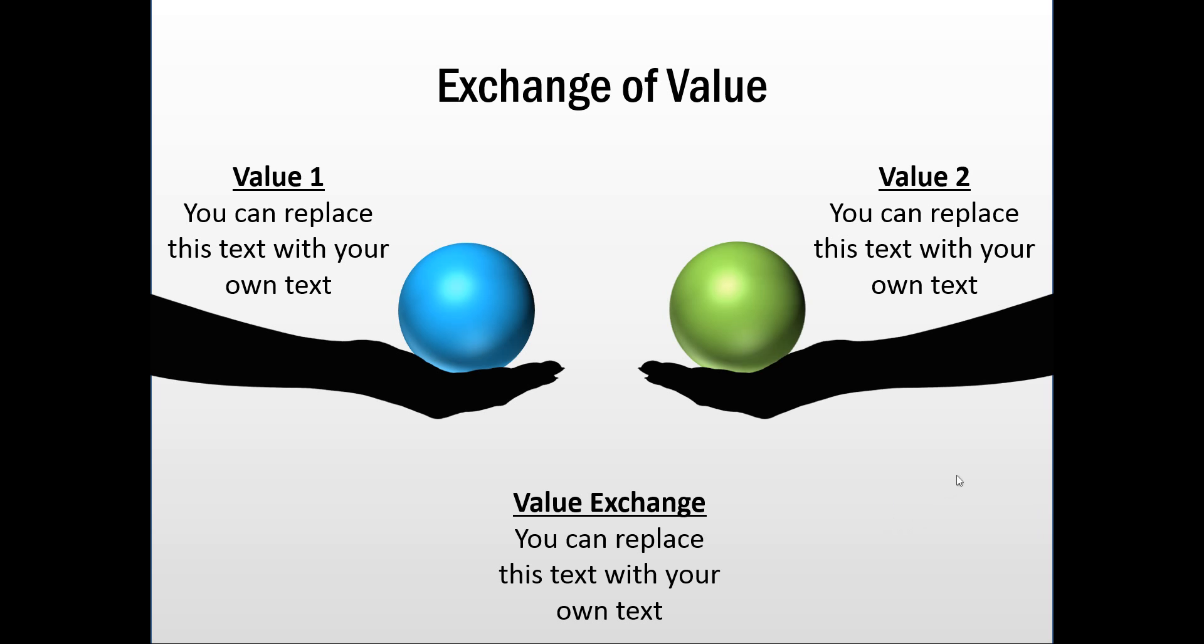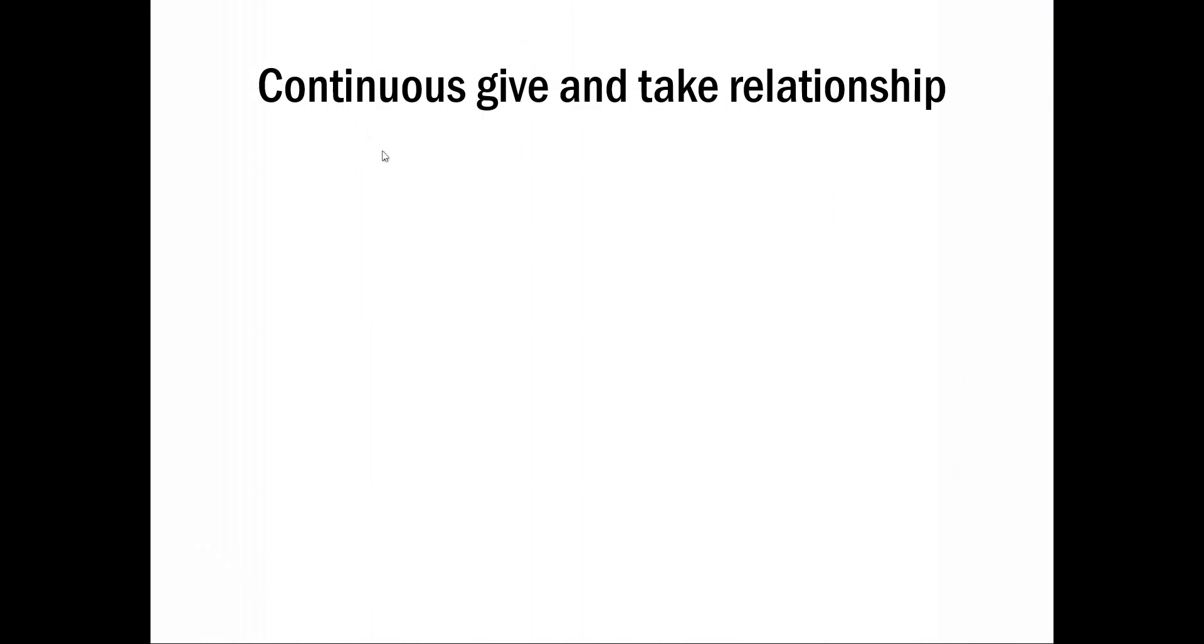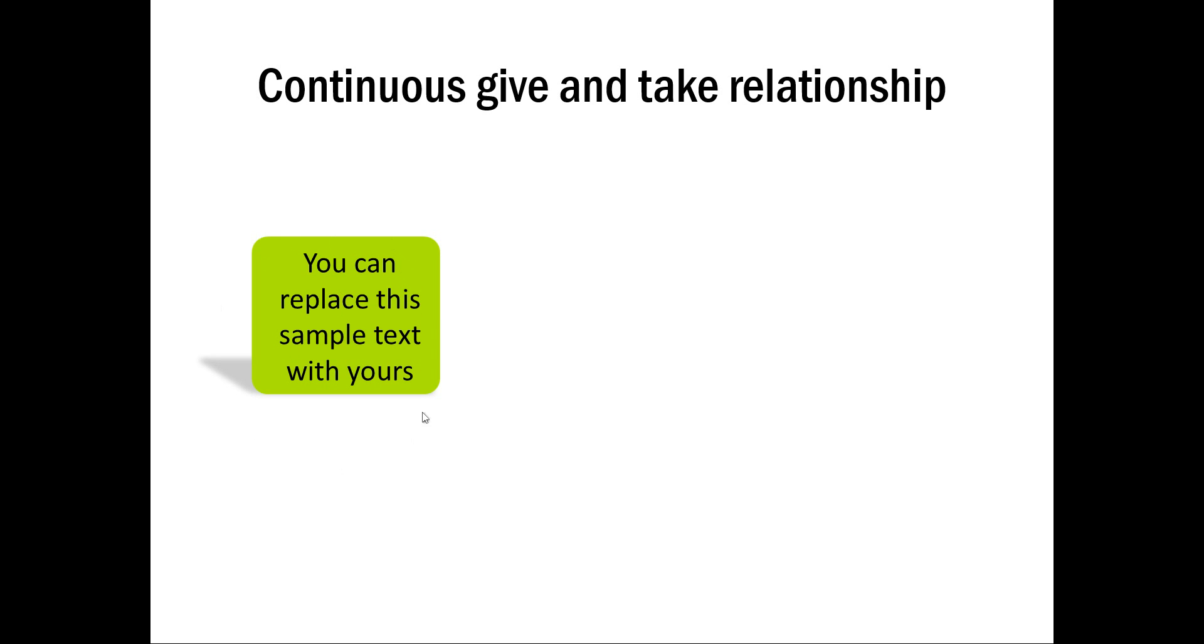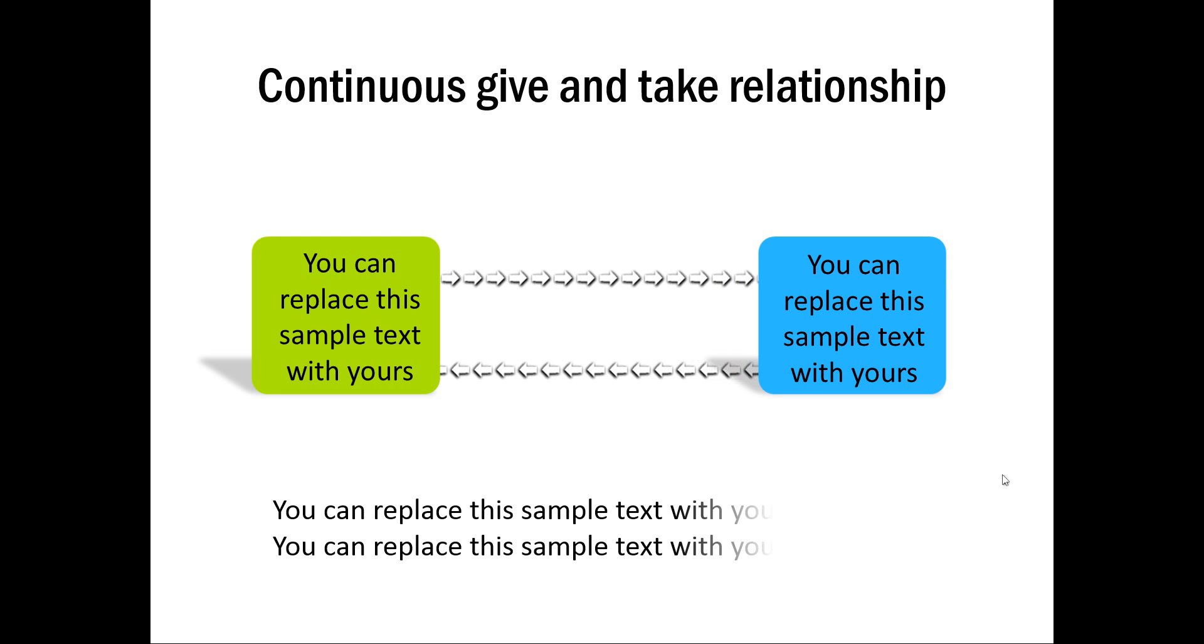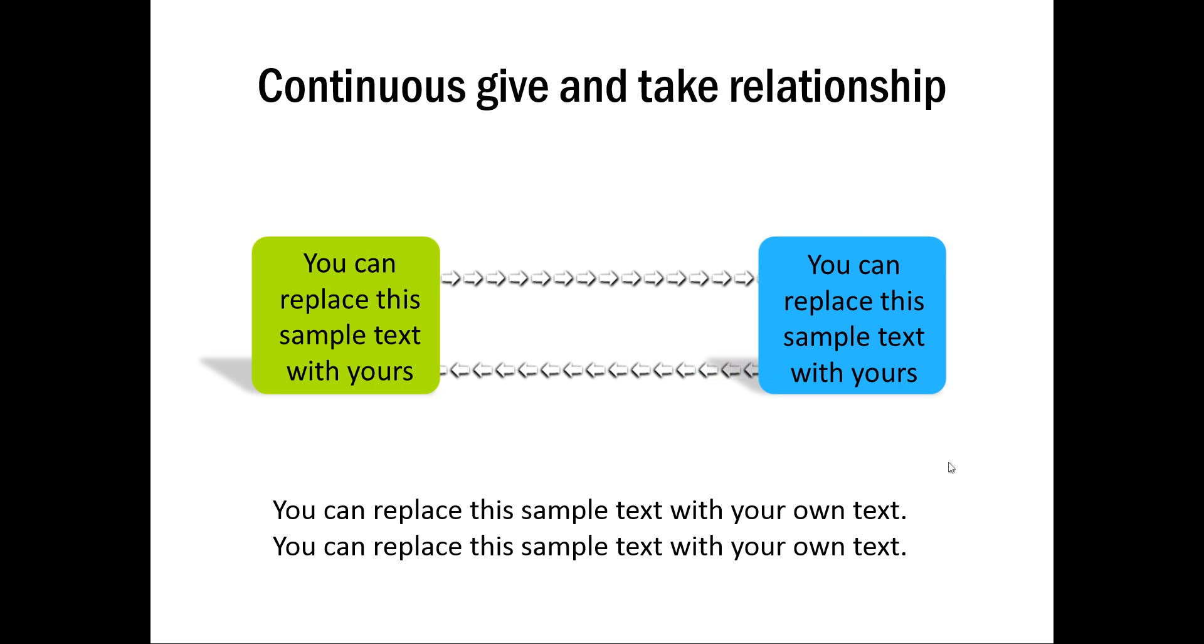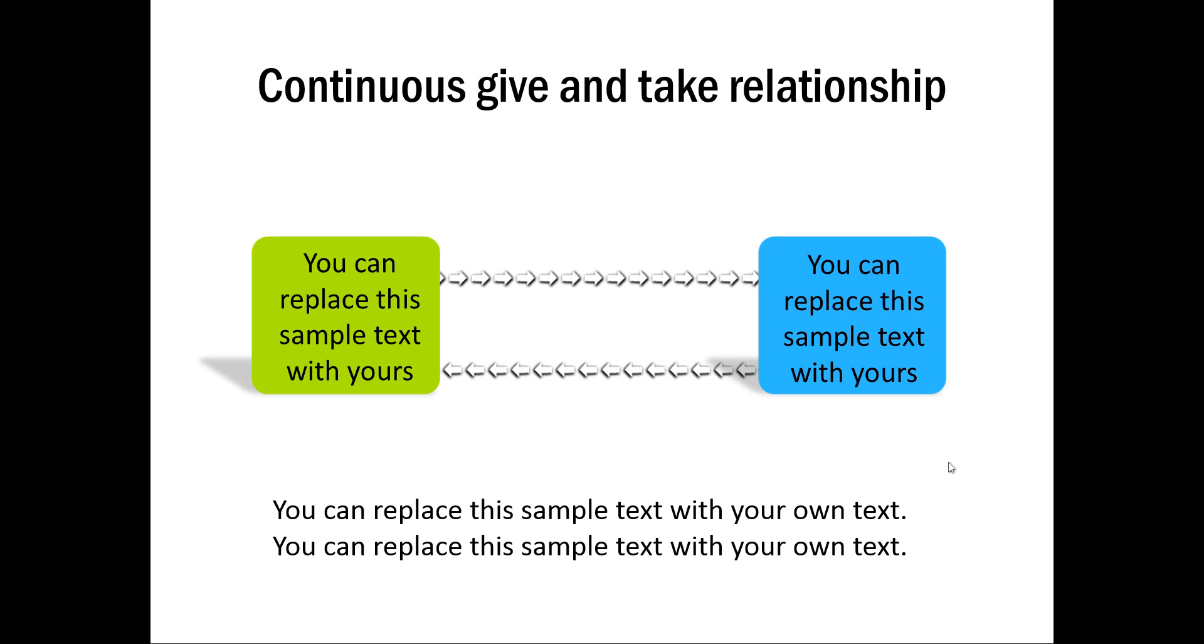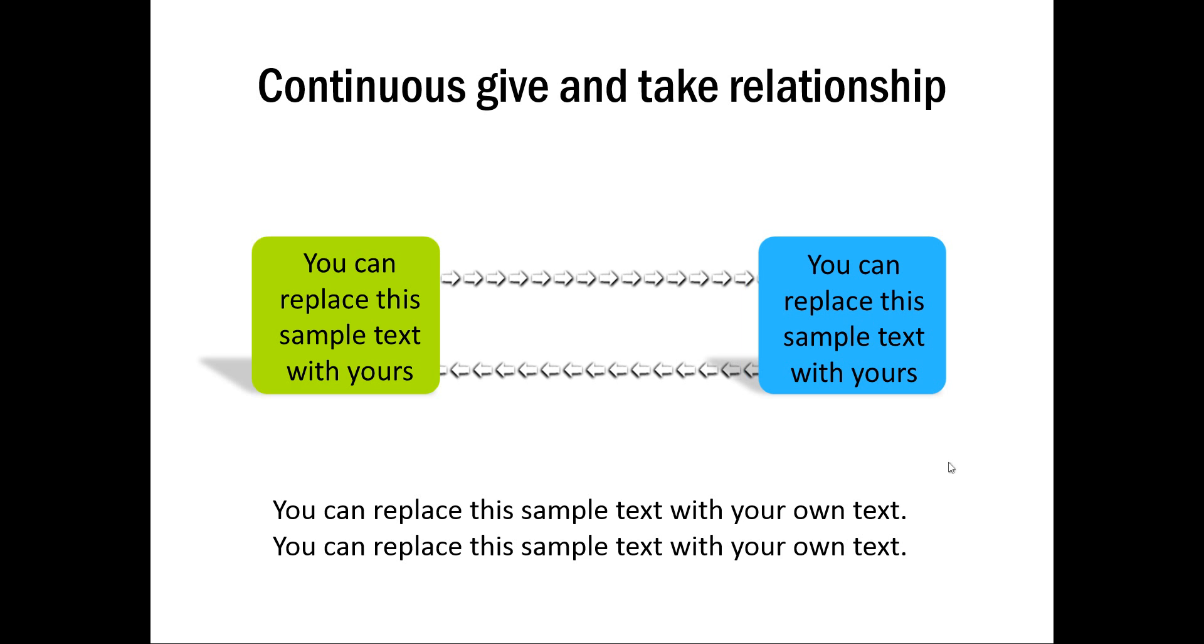Let me show you another example. This one is about continuous give and take relationship. The first one shows one entity. Another click, the second entity. And then the give and take relationship shown by this. So these are some of the ways in which you can show the concept of give and take.